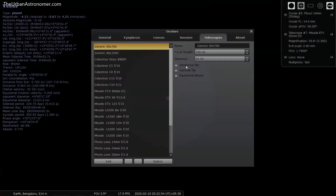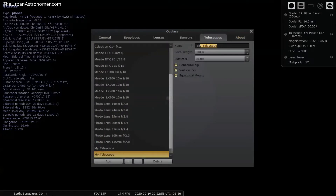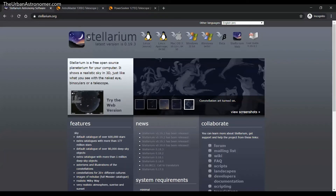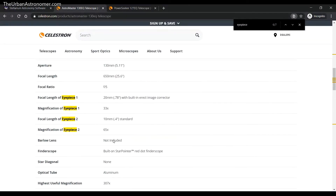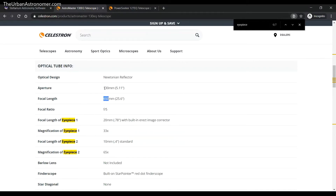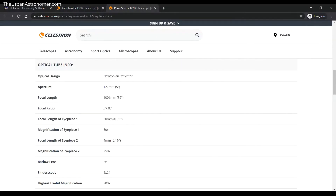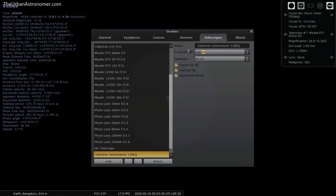In the configuration option, go to the Telescopes tab and click 'Add Telescope'. I'm going to rename this as 'Celestron Astromaster 130'. From the website we can pick the focal length and aperture: focal length is 650, aperture is 130, and focal ratio is F5. I'll set focal length as 650 and diameter as 130 mm.